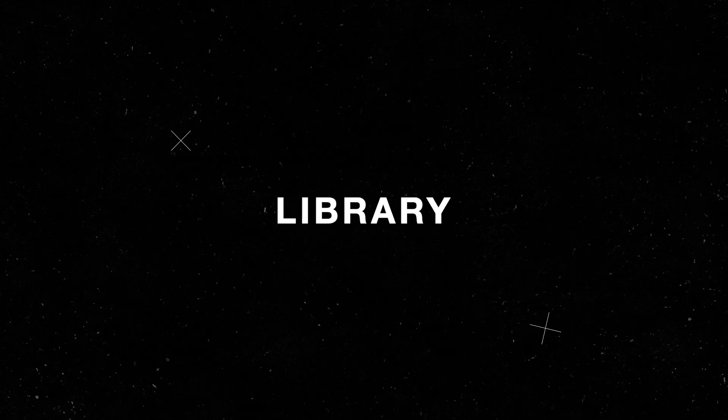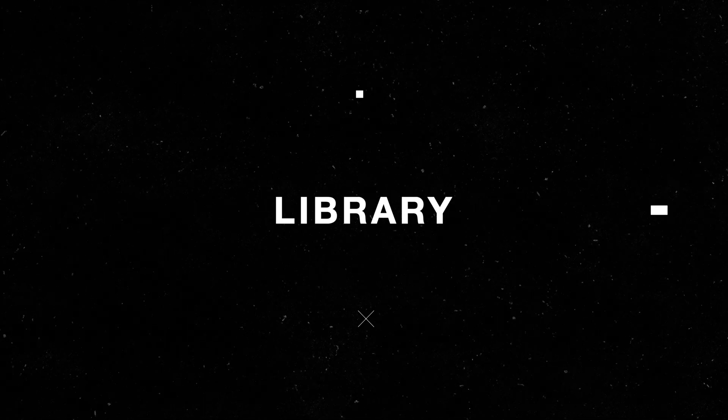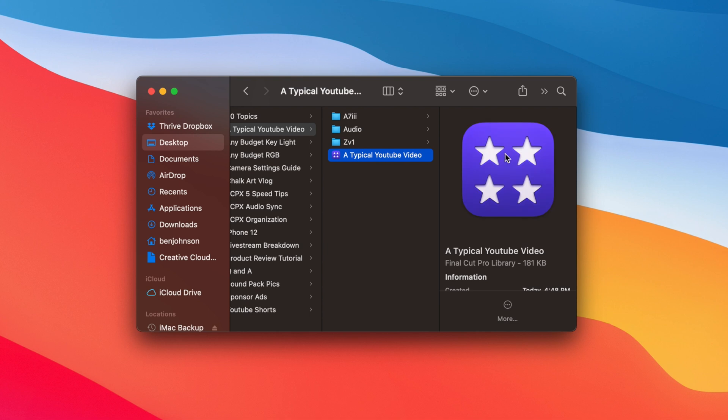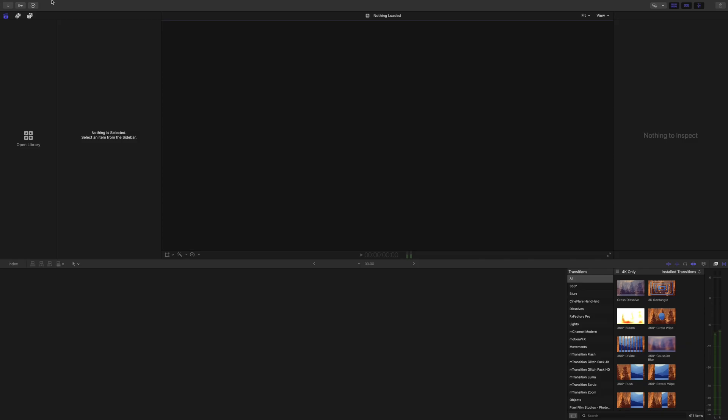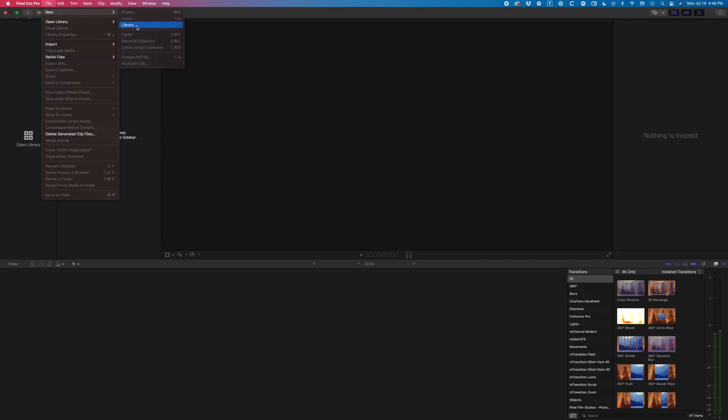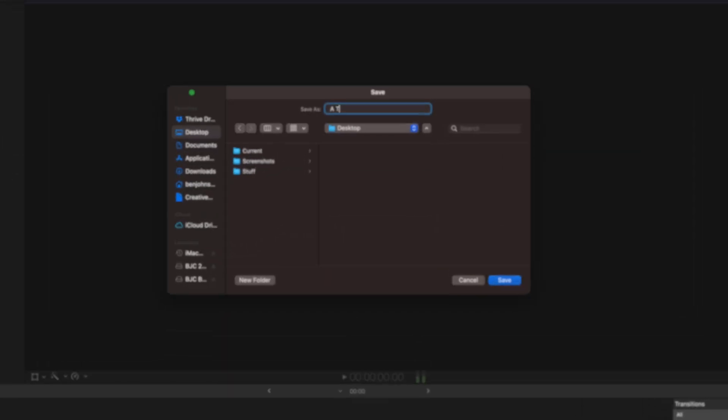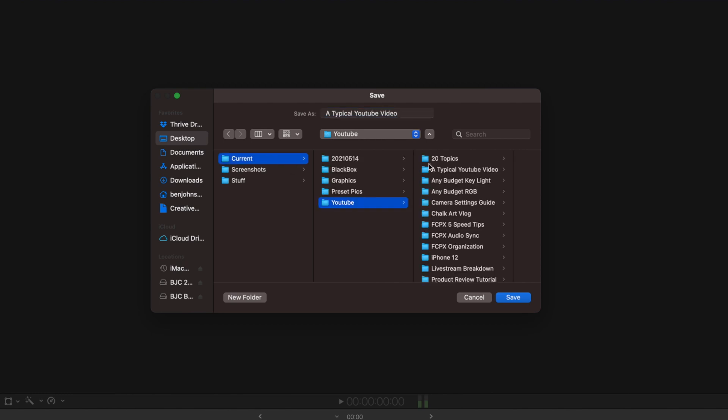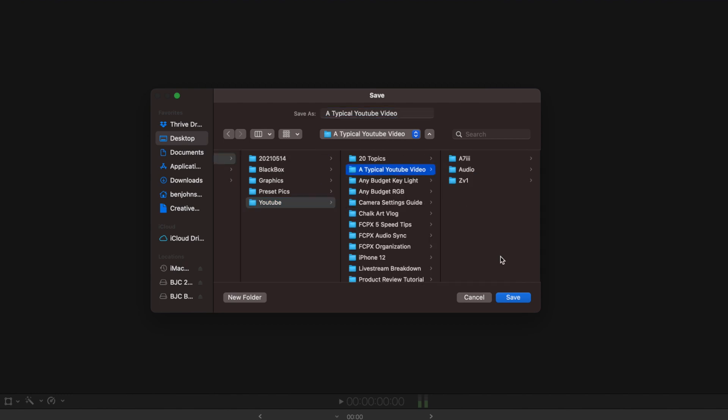I treat the library as my project. By this I mean that it's the actual Final Cut file that will live on my drive. So when I create the library, I'm going to title it a typical YouTube video and I'm going to place it in the proper folder on the drive.